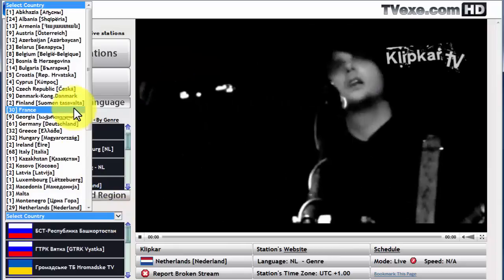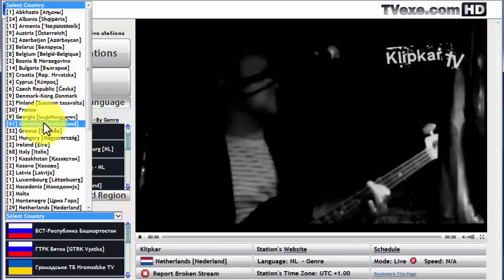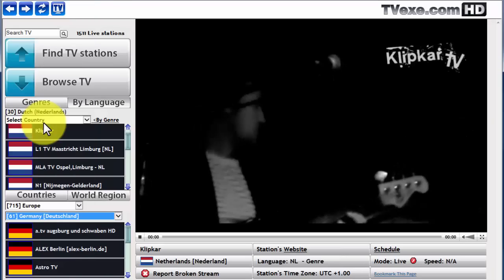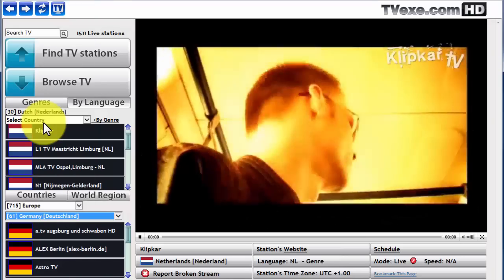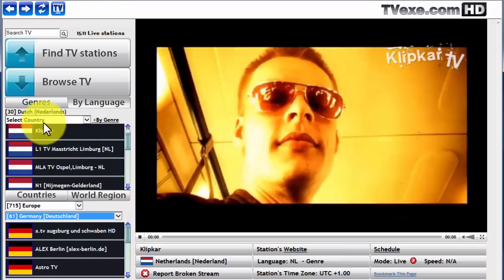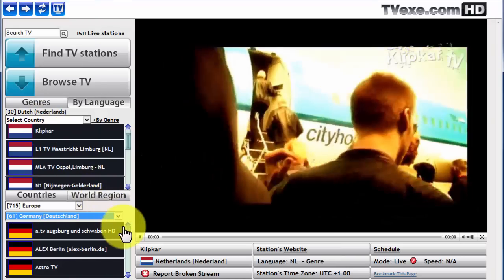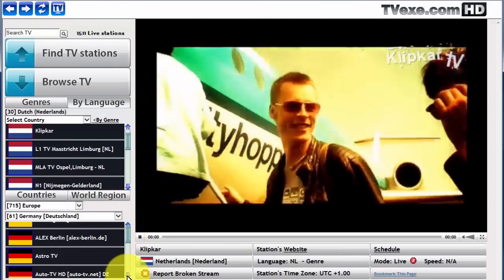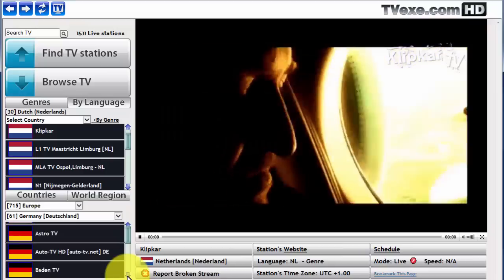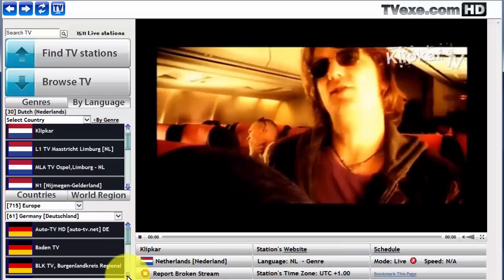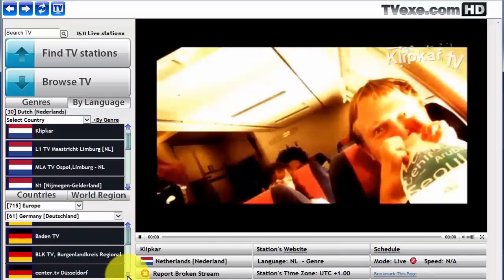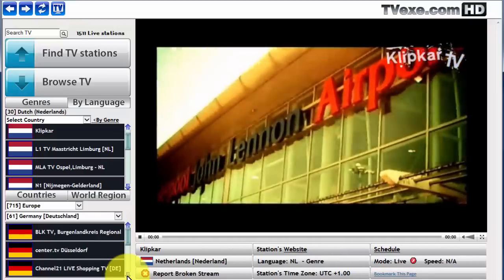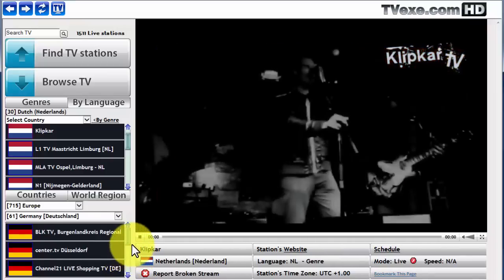In this example, we will go with Germany. And that will bring up all the available selections for that region. And we will quickly scroll down to, let's see.